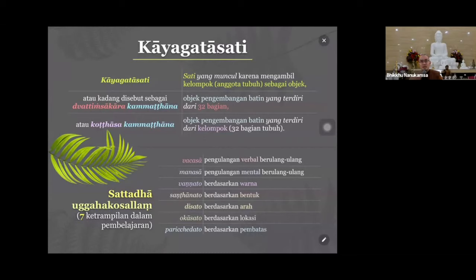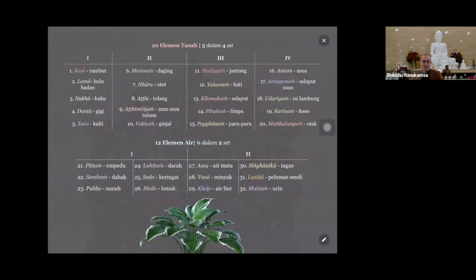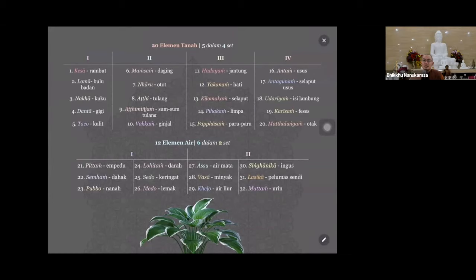Di beberapa sutta, seperti di Majjhima Nikaya, Buddha mengajarkan Kaya Gata Sati itu 31, tapi kebanyakan 32. Jadi apa yang hilang kok cuma 31? Nanti kita bahas. 32 itu terdiri dari 20 unsur tanah dominan. Jadi 20 anggota tubuh ini unsur tanahnya dominan, terdiri dari 4 set, satu set terdiri dari 5 anggota tubuh. Sisanya 12 yang lain itu unsur airnya dominan, dibagi menjadi 2 set. Satu set ada 6, total ada 6 set.